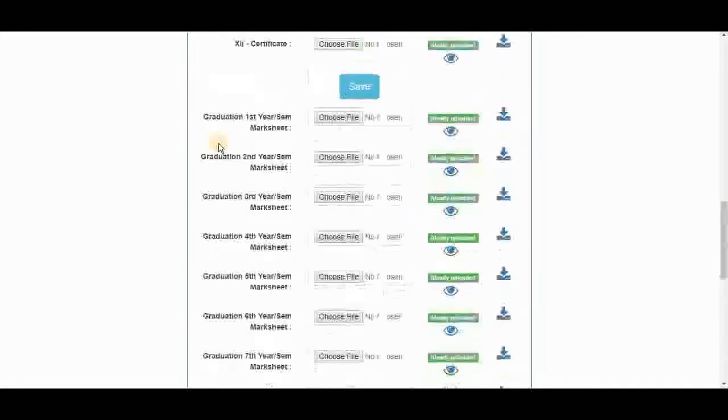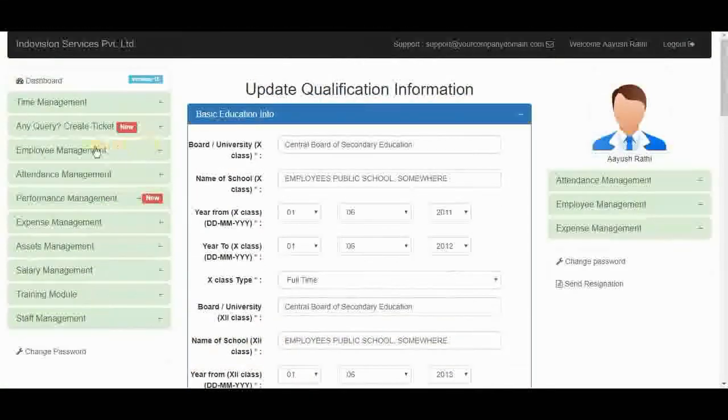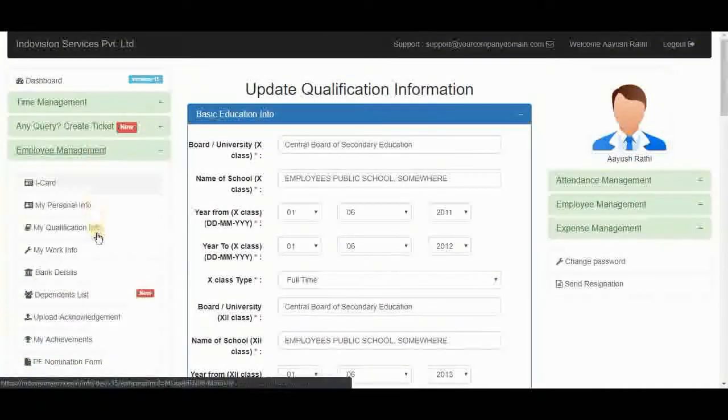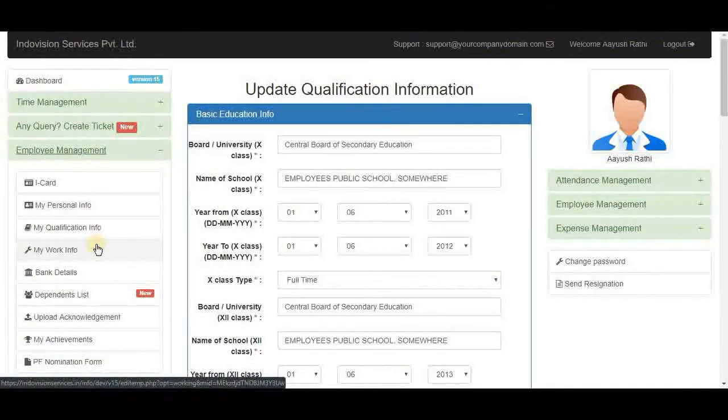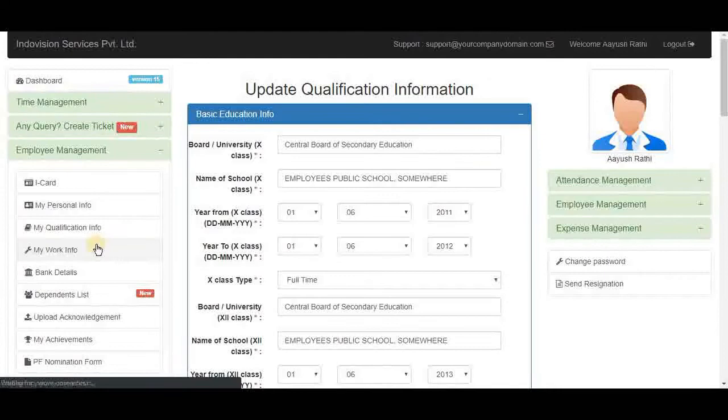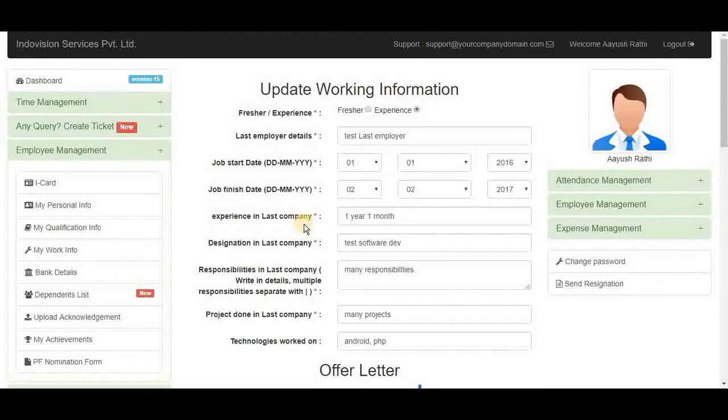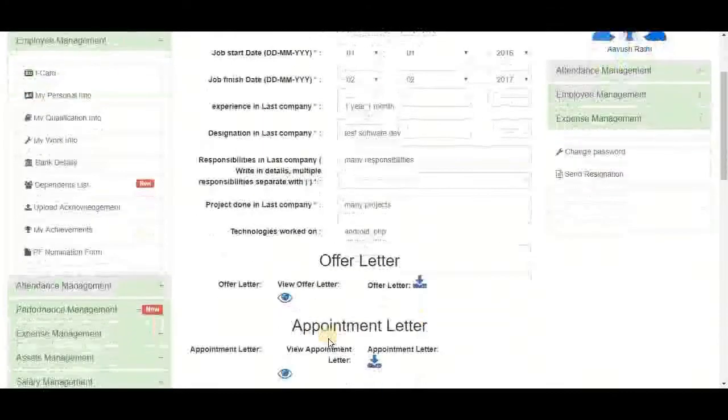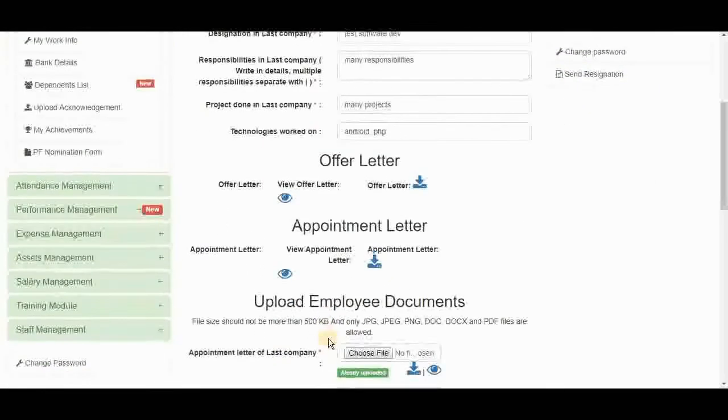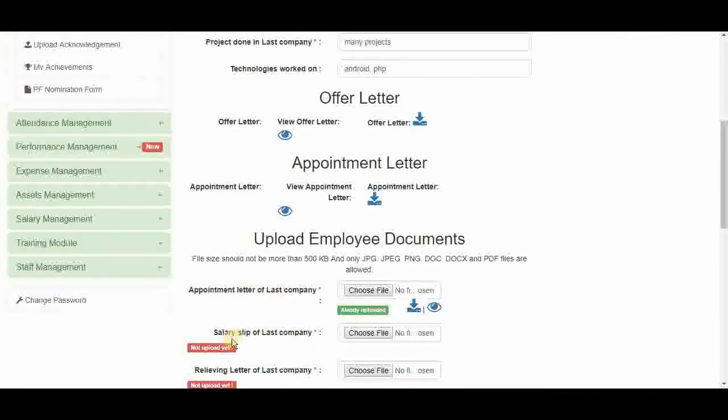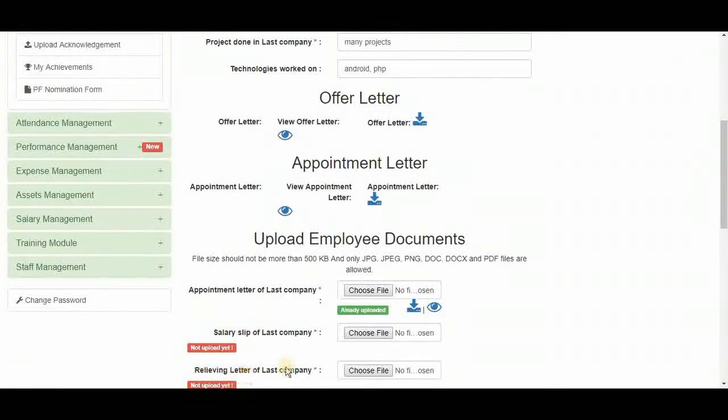In the employee management module, an employee can upload all of his documents. For example in my work info, they can upload their last company's documents. Like appointment letter, salary slip, and relieving letter.